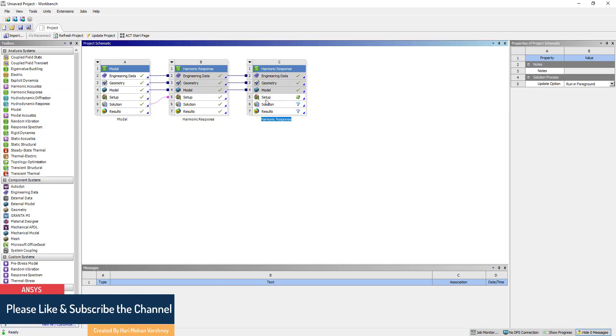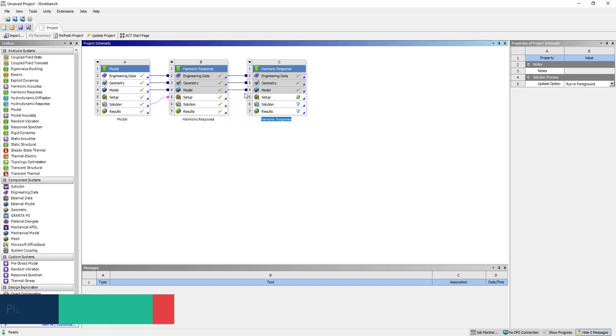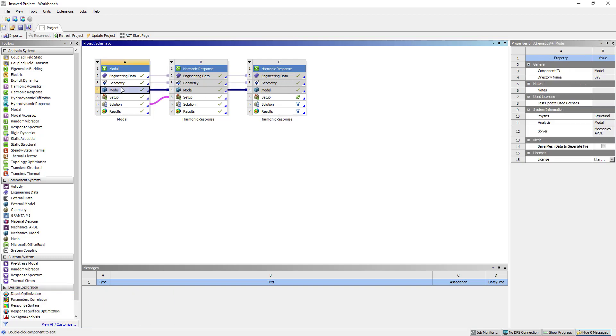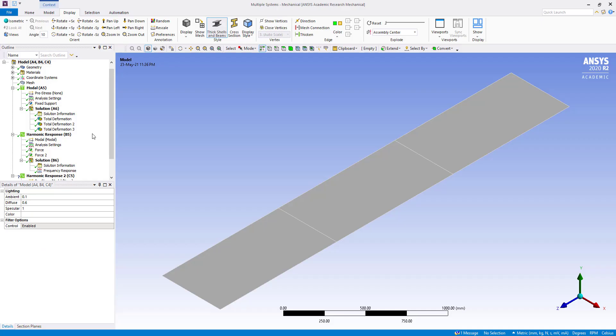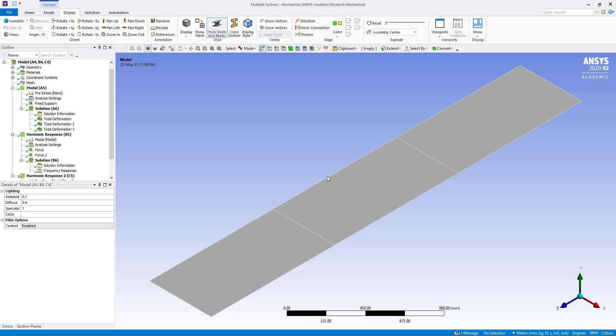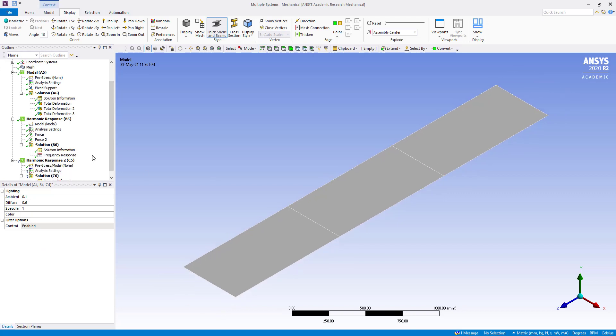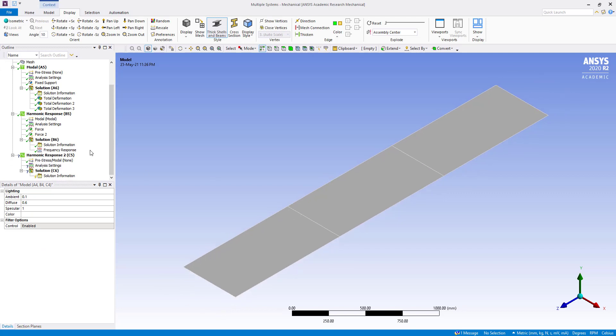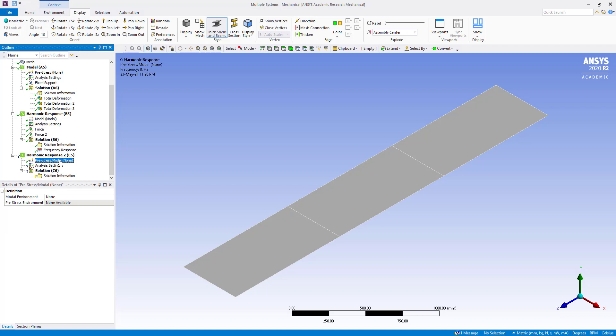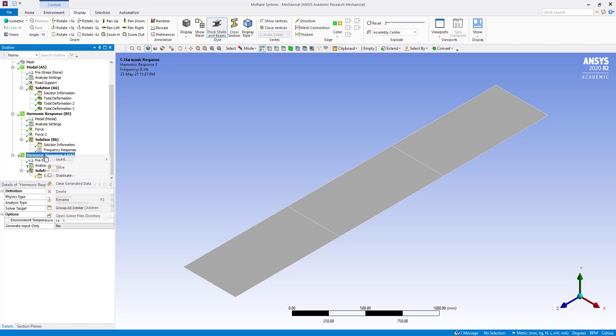So here we are not going to use solution to this one. This will be full harmonic response analysis again. Double click on model. So this is pre-stress model none. This is full. So here what we are going to do: